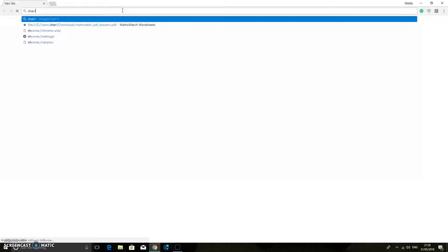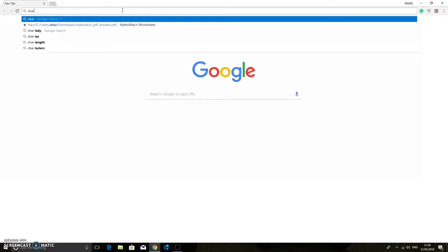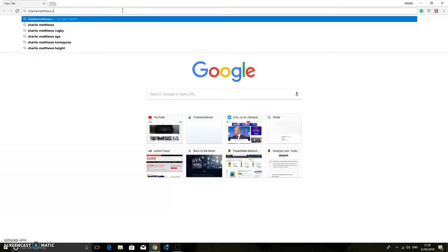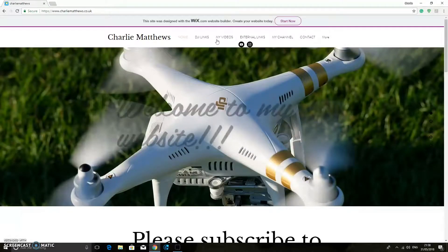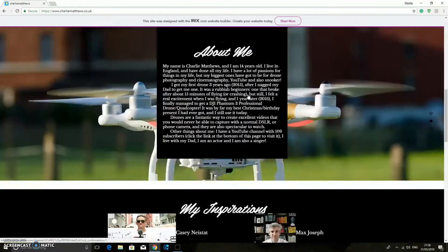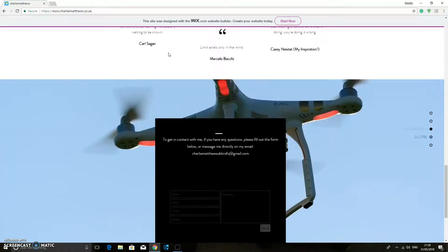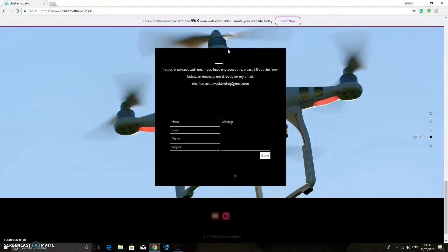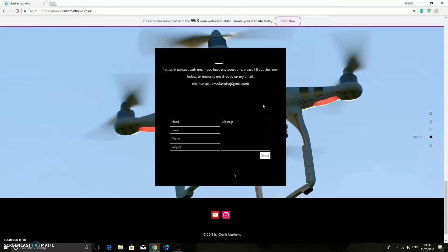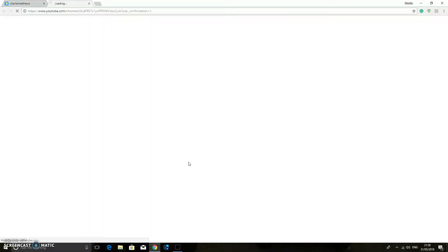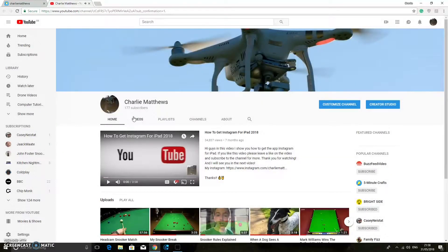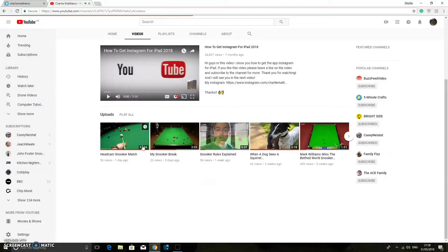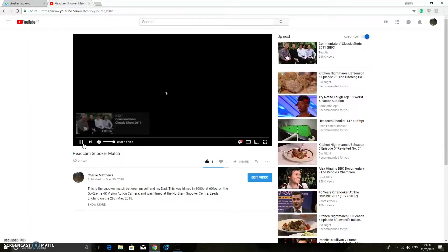Also while I'm here, please could you check out my website, which is charliematthews.co.uk. So this has all the information about me on it. So we have about me there. We have my contacts. So if you want to get in contact with me, you can either leave a comment on this video if you have any questions, or simply just contact me on there. There are links to my YouTube channel there. As you can see there. Also guys, please could you check out my latest video, which was the head cam snooker match against my dad.